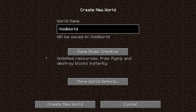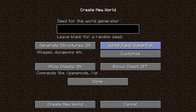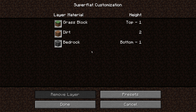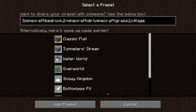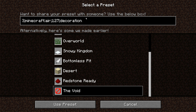So, to create a void world that does not have the stone in the middle, click on More World Options, and then click Default once until it moves over to Superflat, and then hit Customize, and under the Presets, select the void.